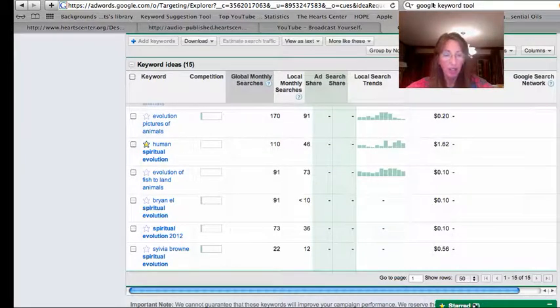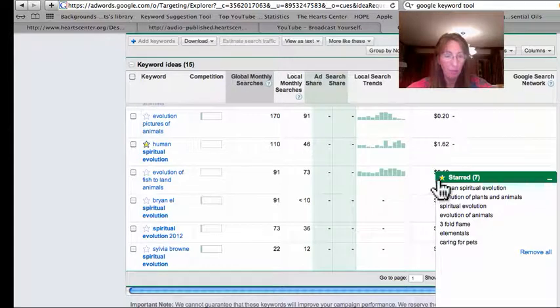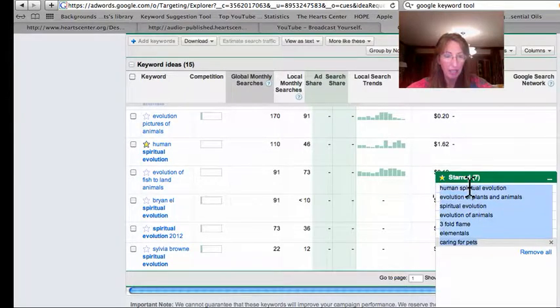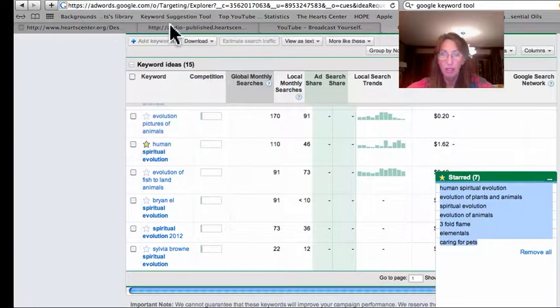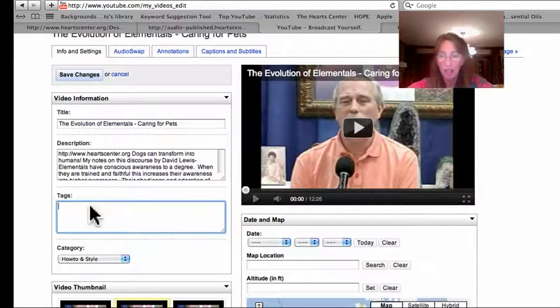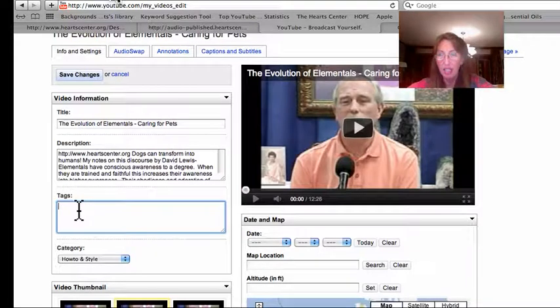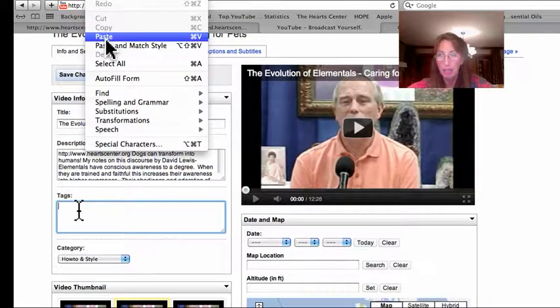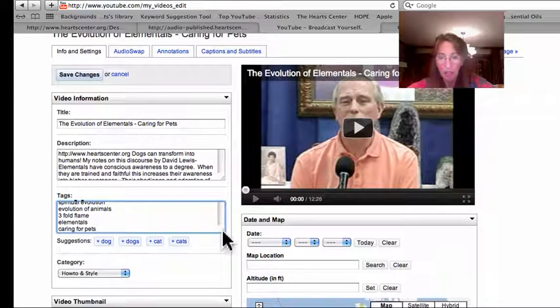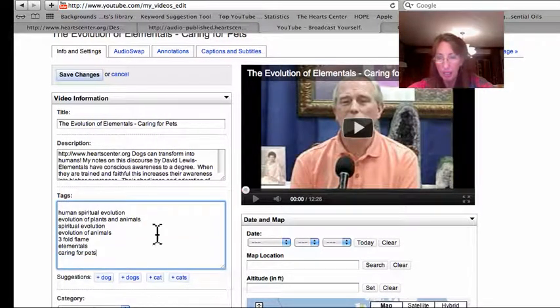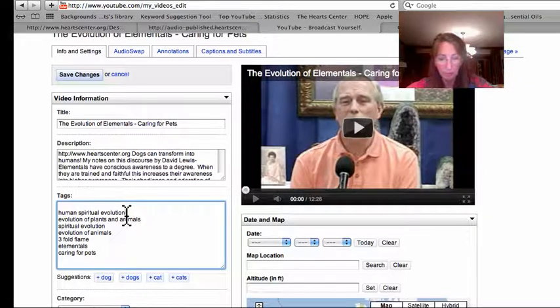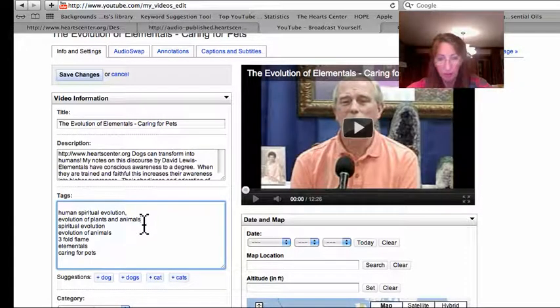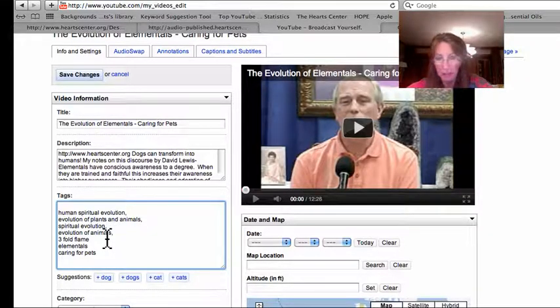So now go into your starred area and copy and paste. Go back to your YouTube video and go ahead and paste them in there. Put a comma in between each selection. This way they'll count as phrases and not just individual words.